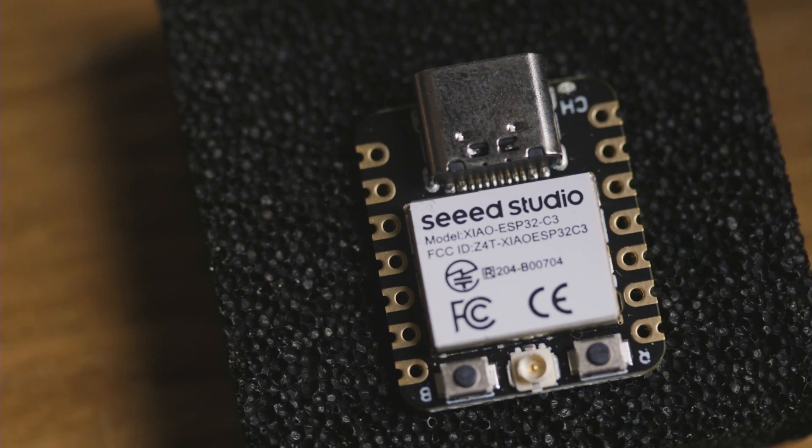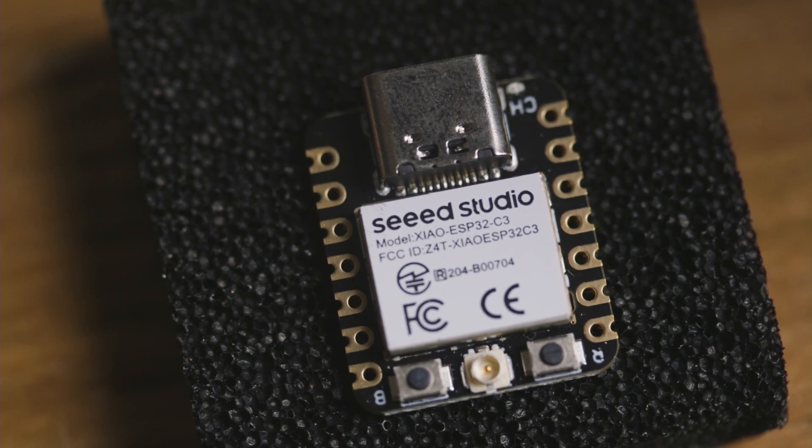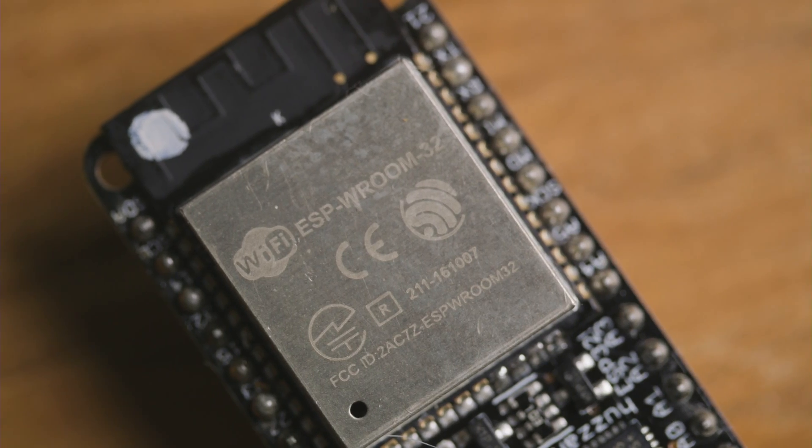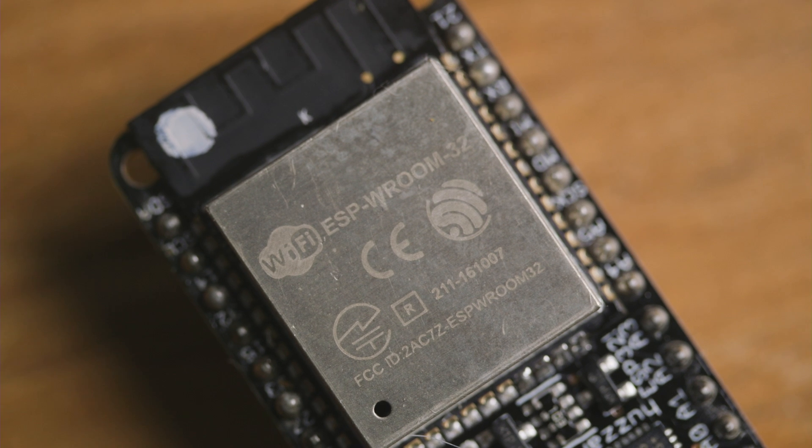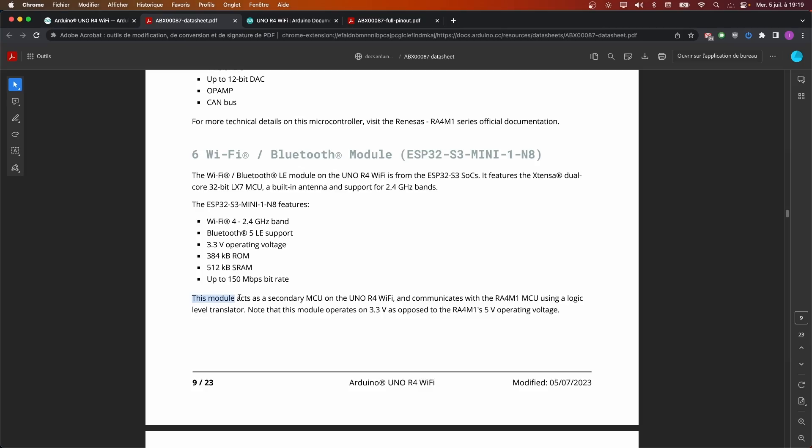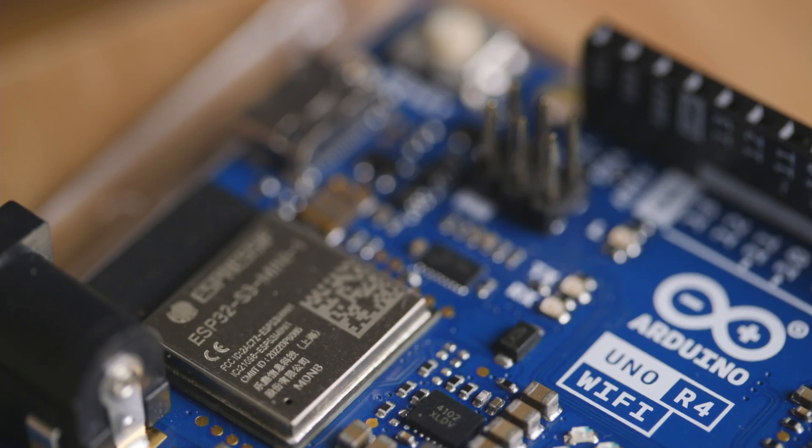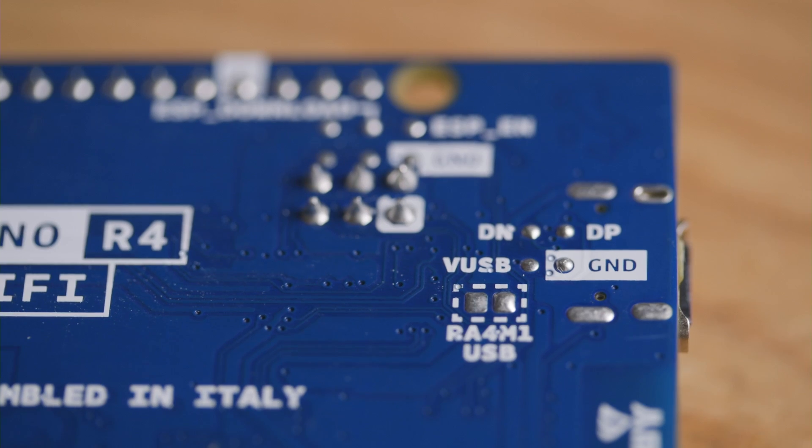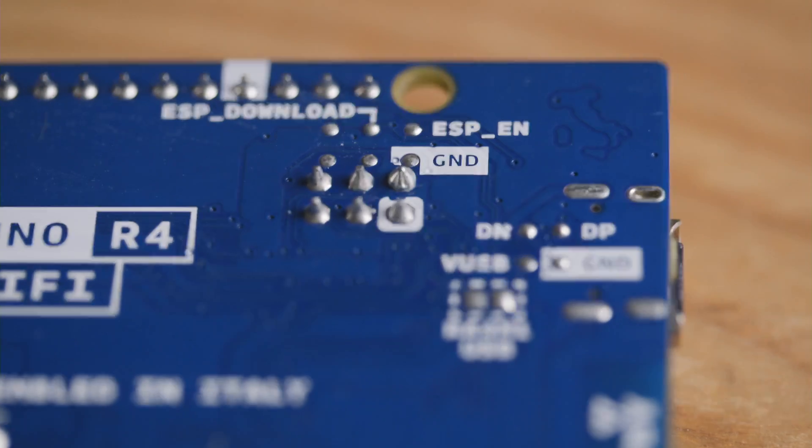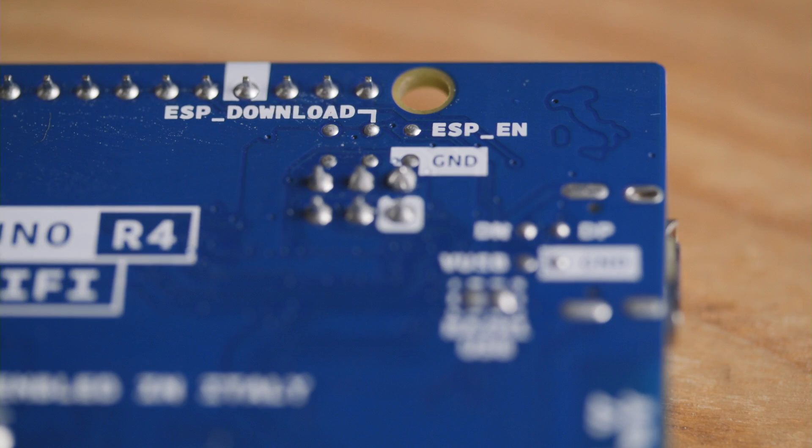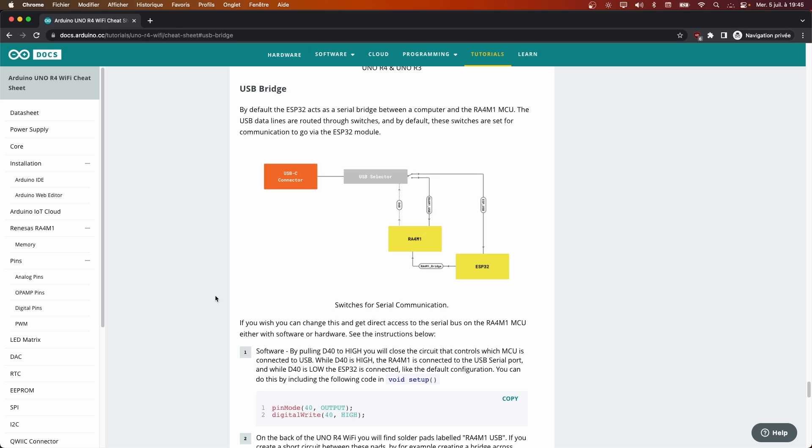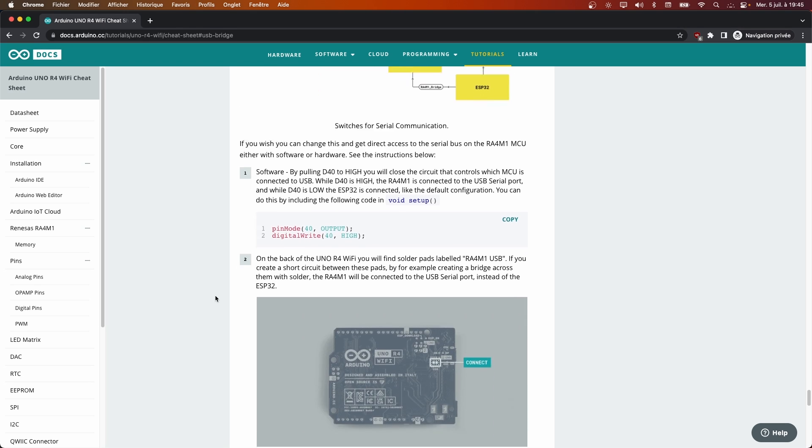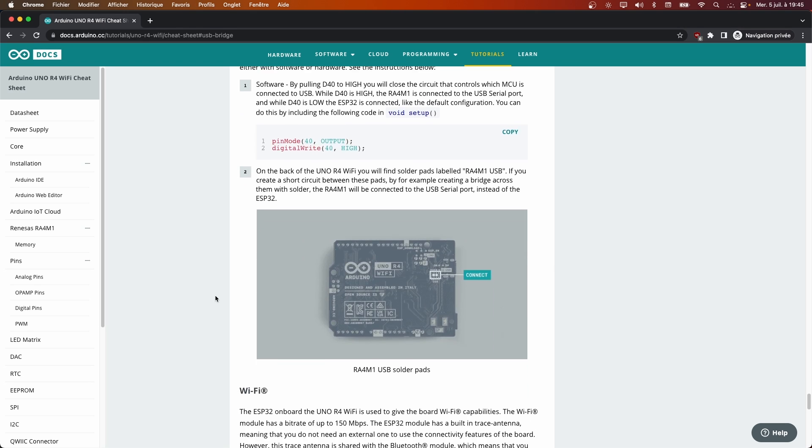Most of you will be familiar with the ESP32, since many new projects use it as their main microcontroller. Here, Arduino made the choice to use it as a network coprocessor. As it was the case with the coprocessor on the R3, it is also possible to reprogram directly the ESP32. To be exhaustive, you can also change from software and from hardware which chip is talking to the USB port. But I won't talk too much about these two features, since that's not really something that a beginner will do.